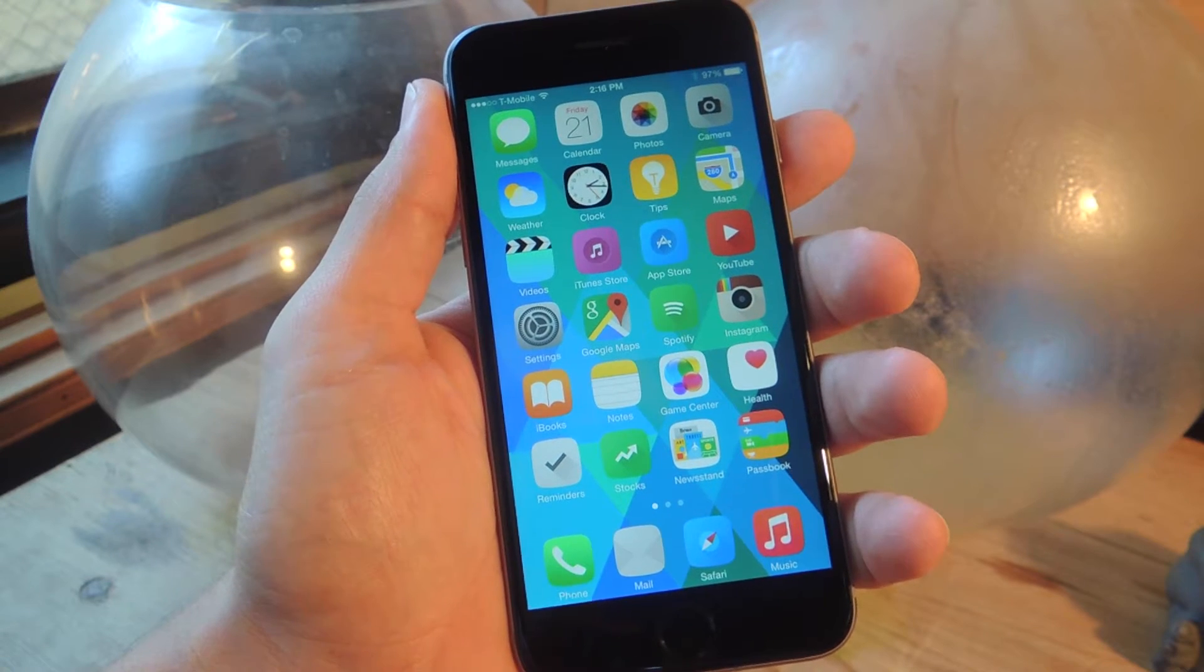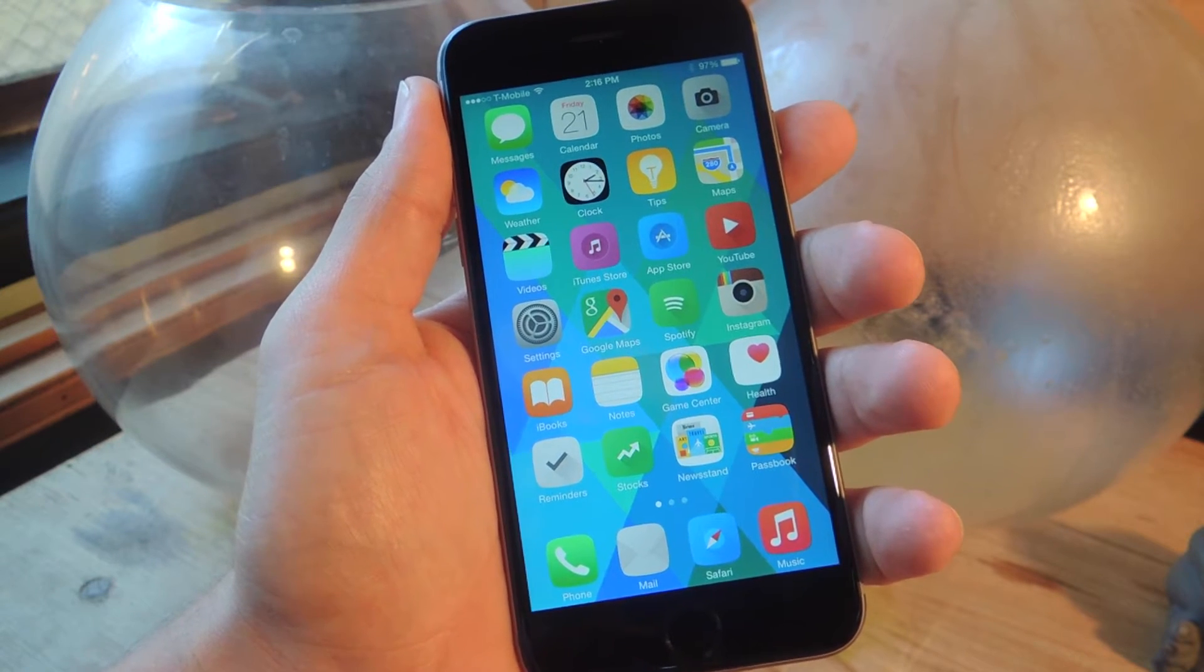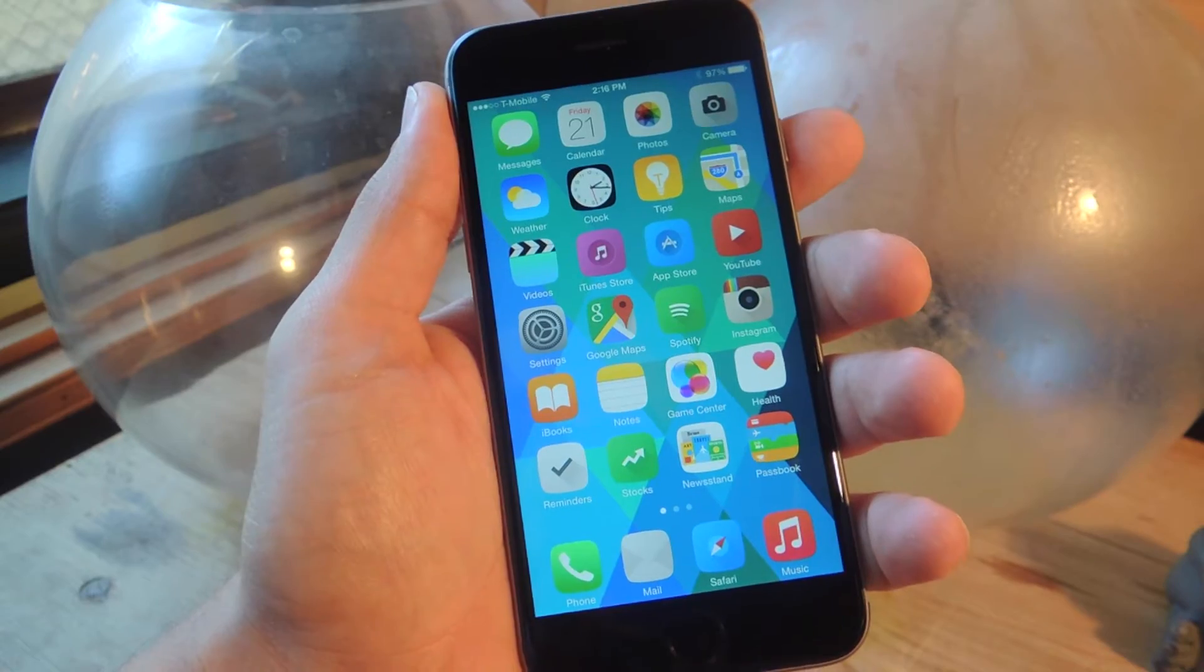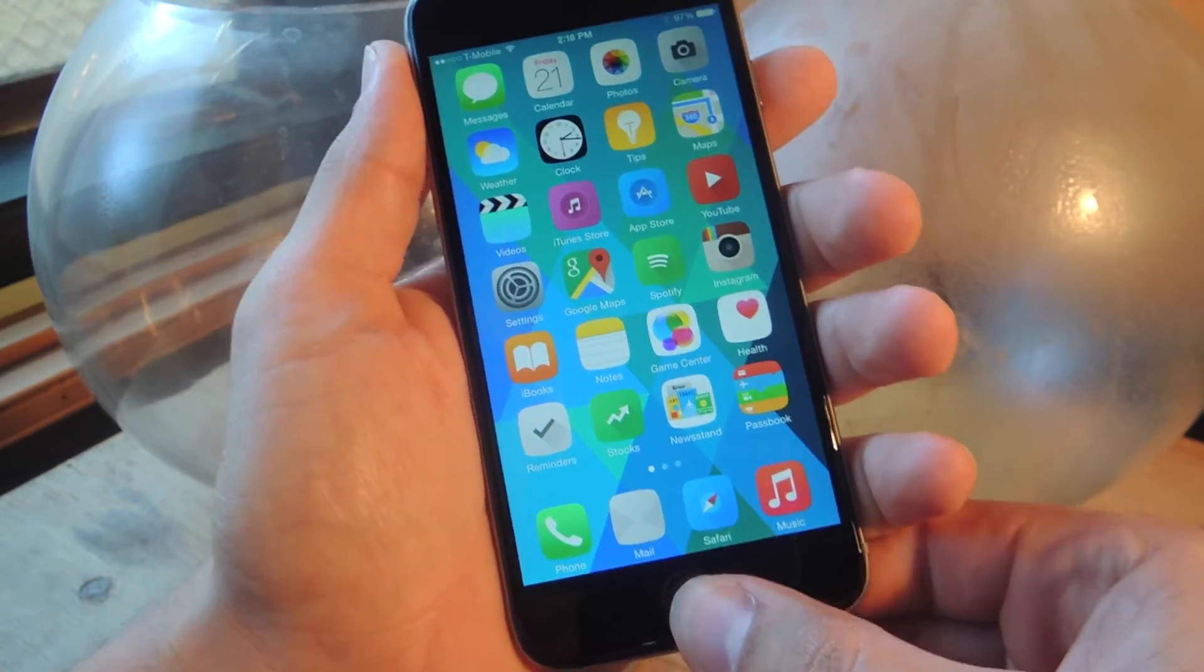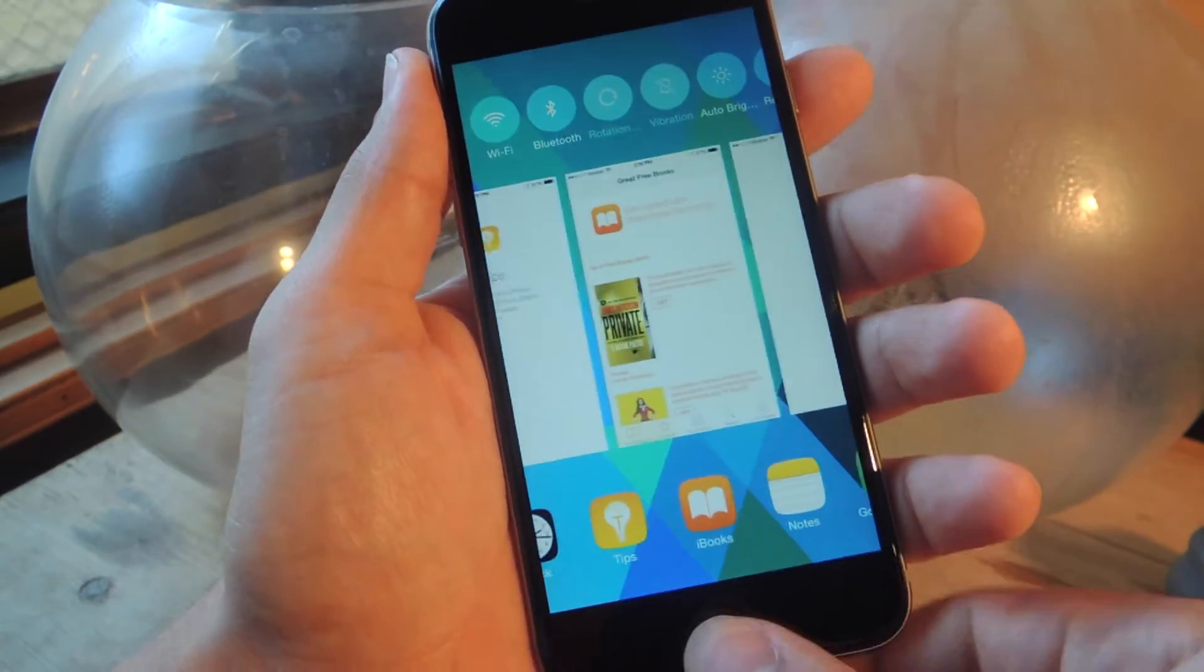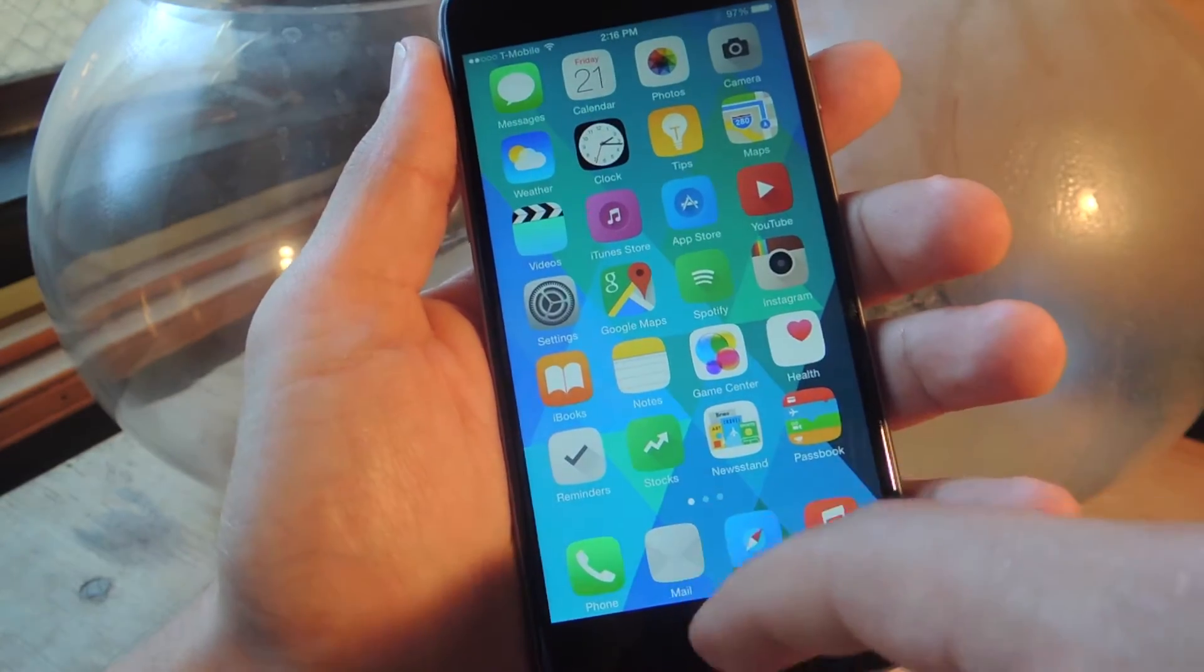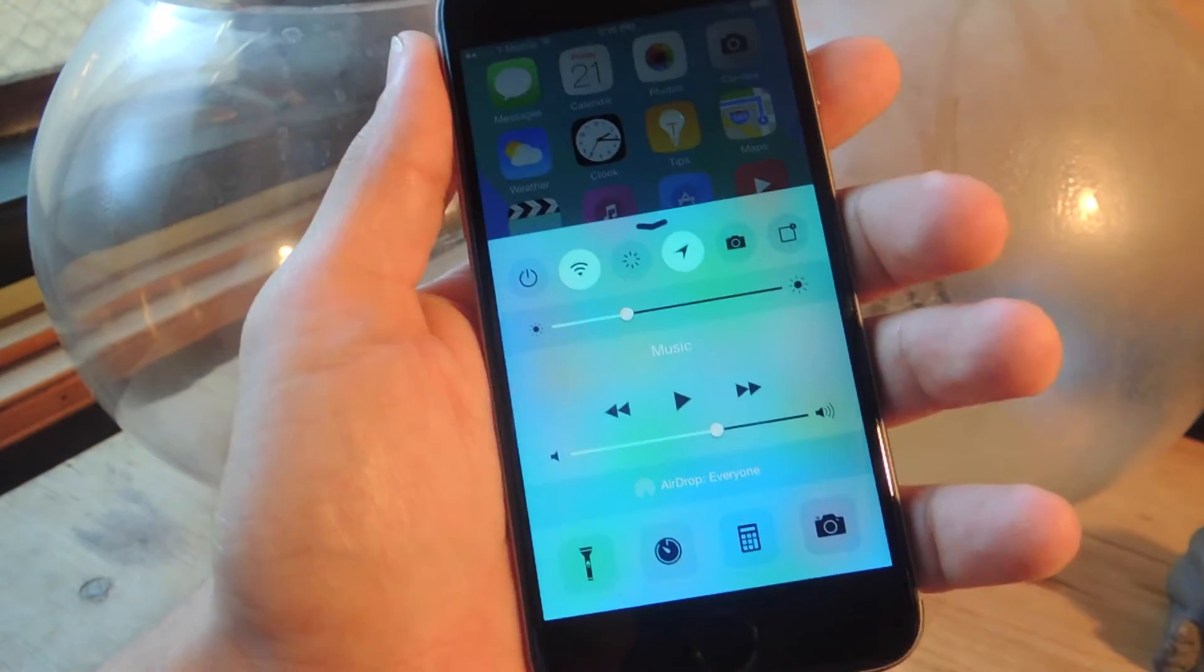What's up everybody? It's Neil here with Gadget Hacks. Today I'm going to show you an iOS 8 jailbreak tweak that will place your app switcher in your control center.